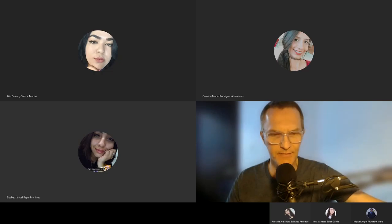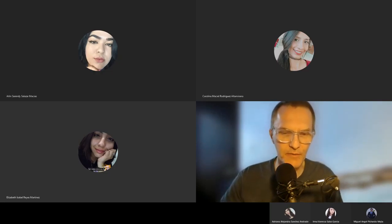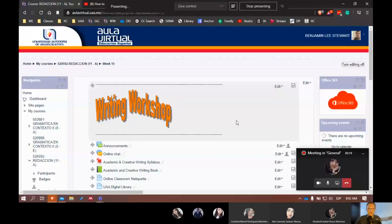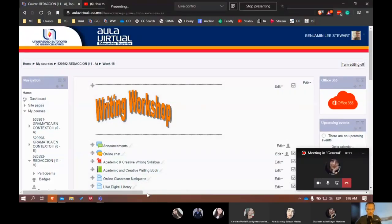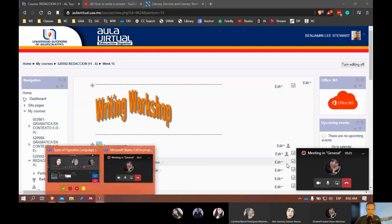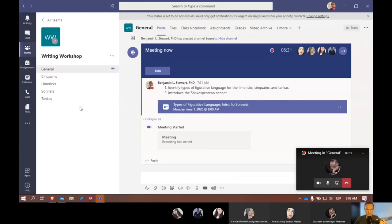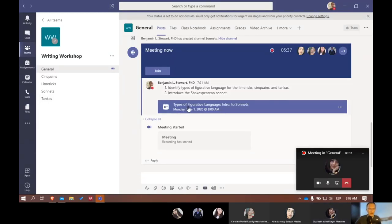I'm going to start by sharing my screen to show you where we're going to be working. Can you guys see my Microsoft Teams? Yes, okay. So here, you'll notice on the left-hand side what I'd like for us to do.